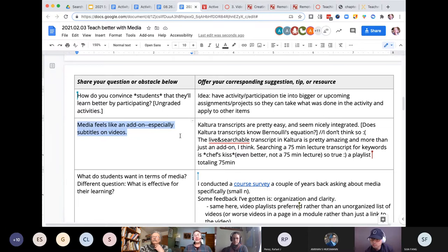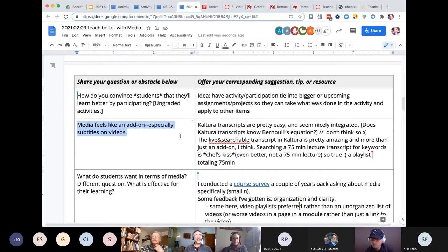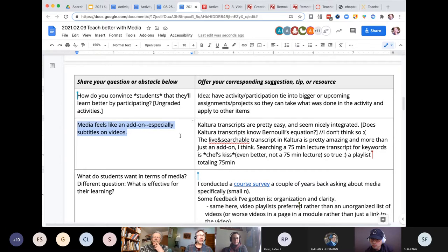There is specialty language in every discipline, and some disciplines have more than others. It's absolutely going to take a little time for machine learning to catch up, but it's hopefully getting better.